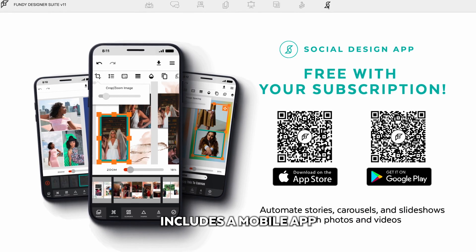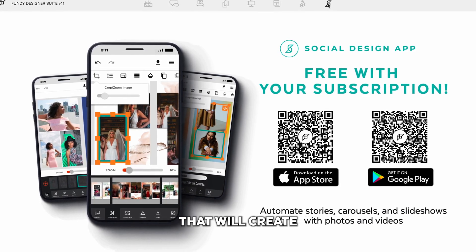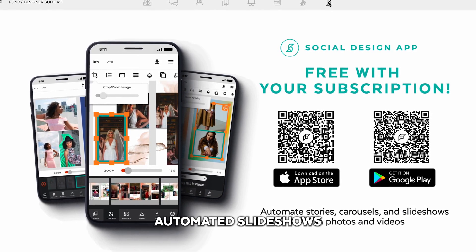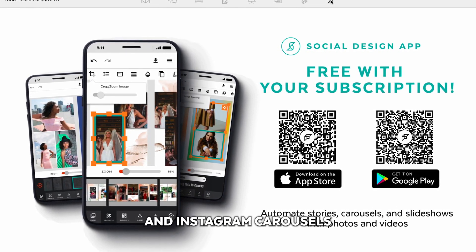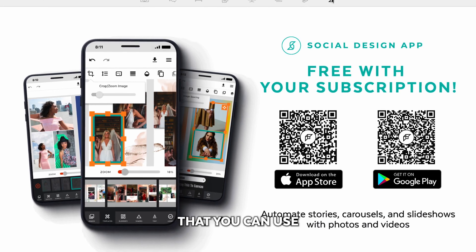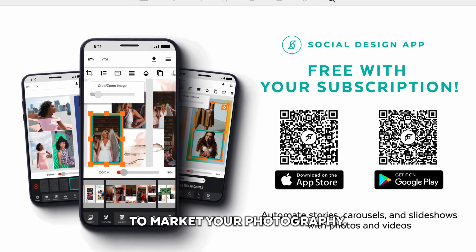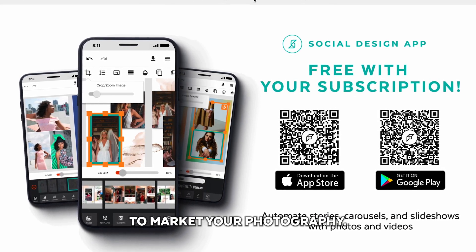Additionally, Fundy Designer includes a mobile app that will create automated slideshows and Instagram carousels that you can use to market your photography.